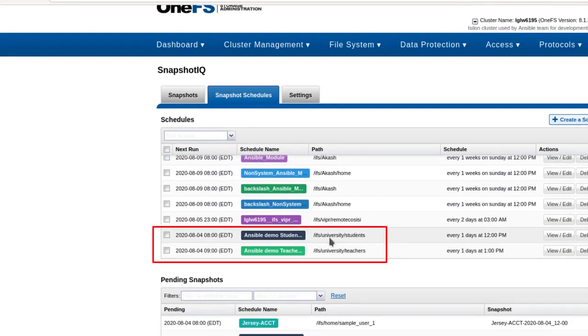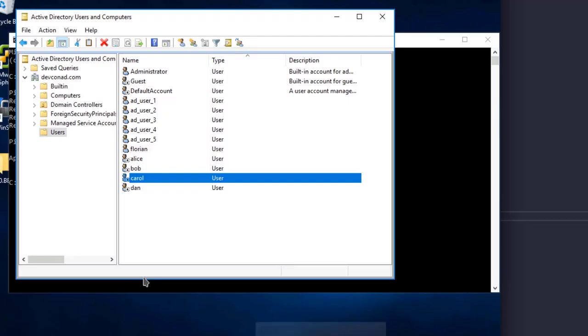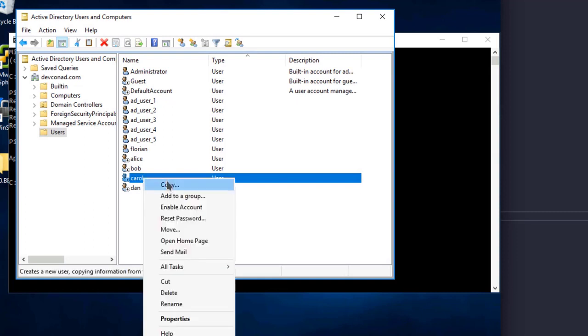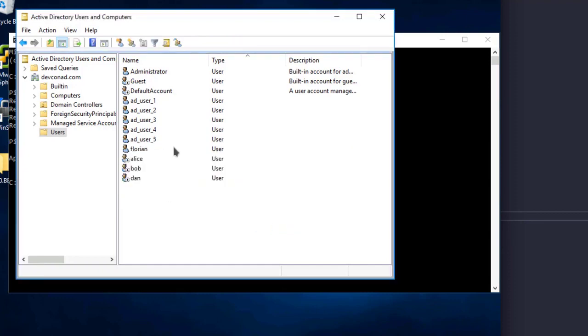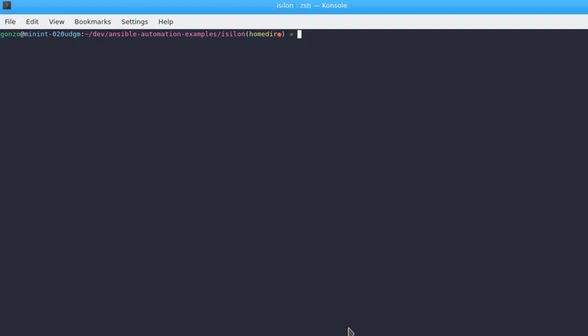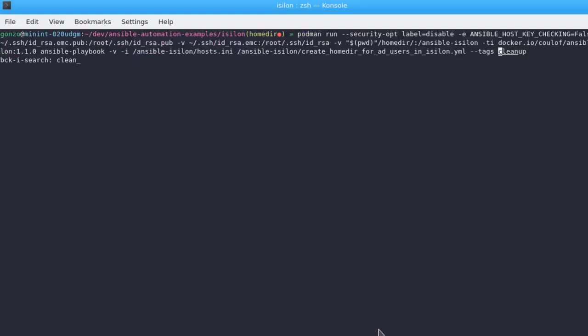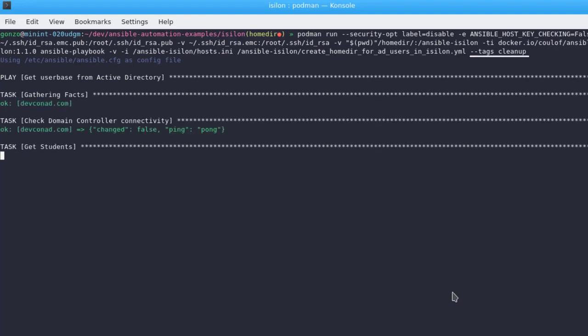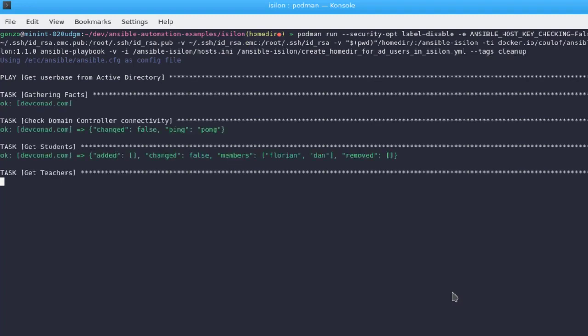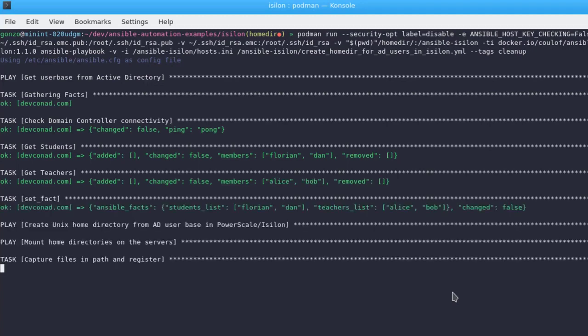Now, let's delete a user from Active Directory and then see how the cleanup works. Here I'm deleting Carol's entry. And now I'll run the same playbook but with the cleanup tag. You can see that the playbook execution includes only the tasks that have been tagged with cleanup.